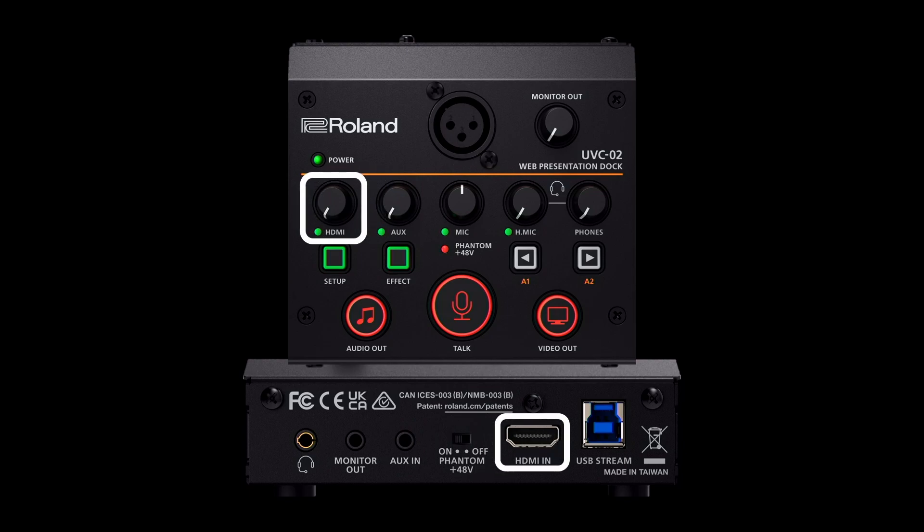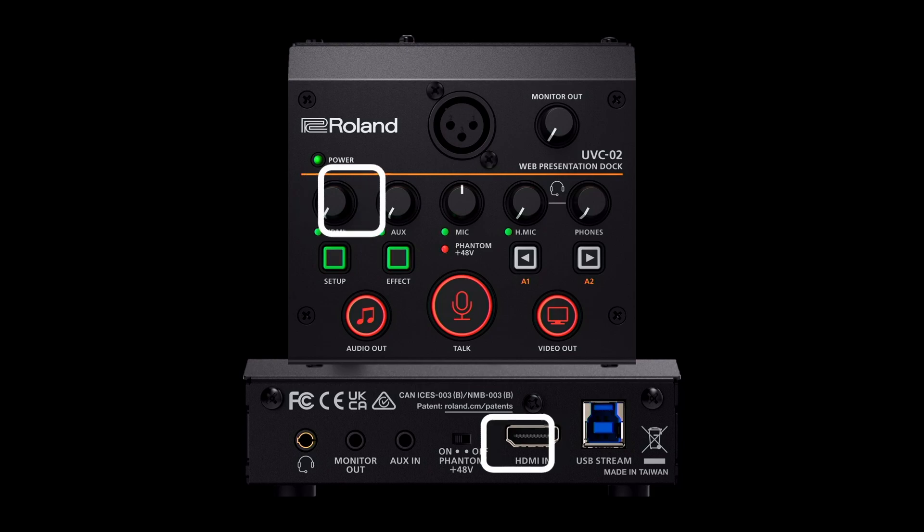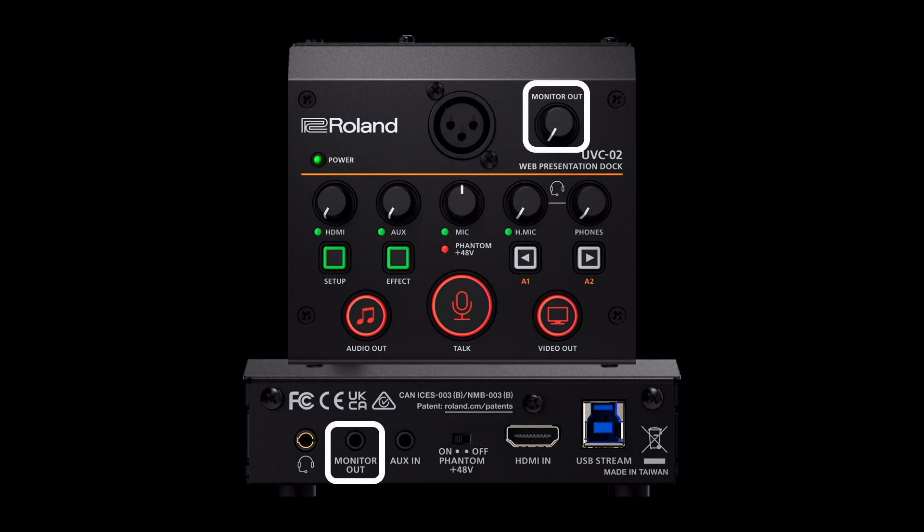The HDMI knob controls audio from your camera. For most setups, leave this turned all the way down. And the monitor out knob controls the 1/8 inch audio output, which can be used for audio speakers or a standalone audio recorder, like the R07.